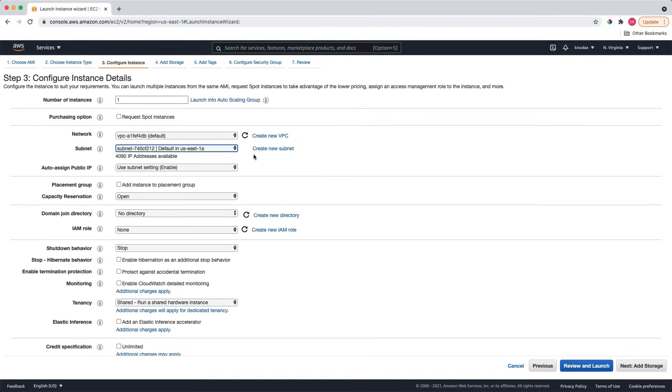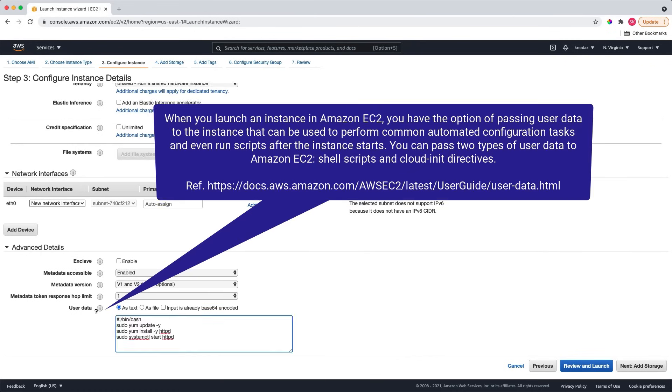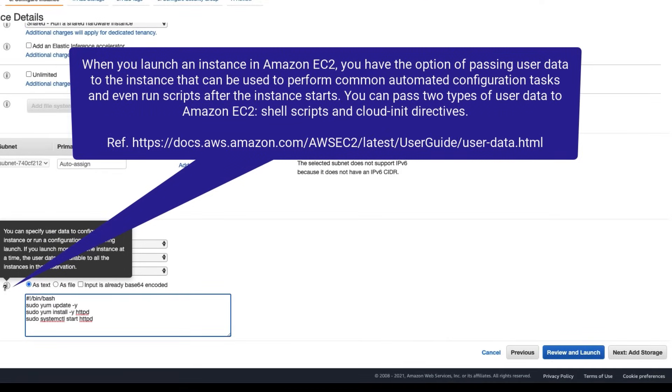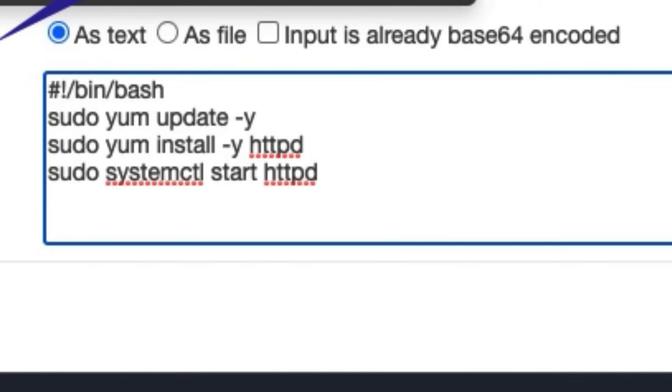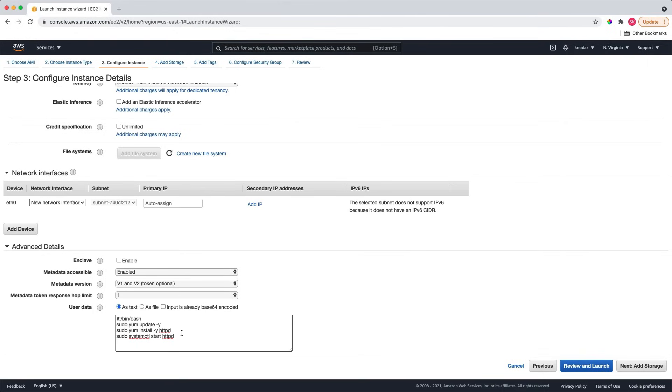Now, let's go to the user data section. What is user data? Let me copy and paste shell commands first here. What is user data? You can specify user data to configure an instance or run a configuration script during launch. The one advantage of user data is that you can launch multiple instances simultaneously. That way, the same user data is available for all instances in that reservation.